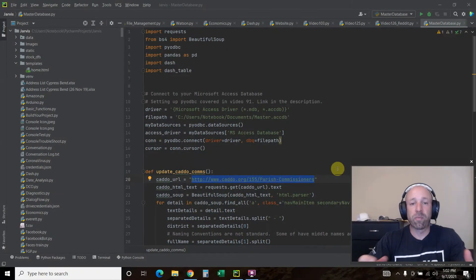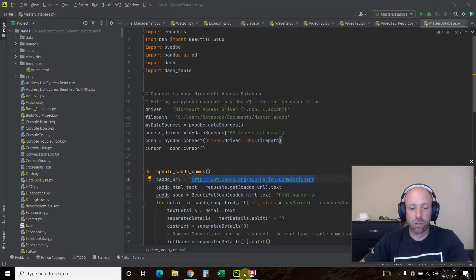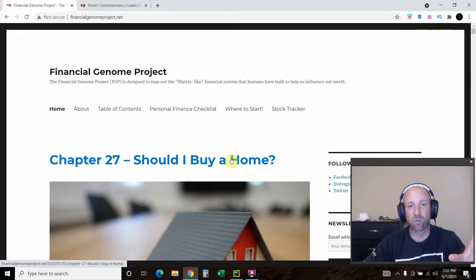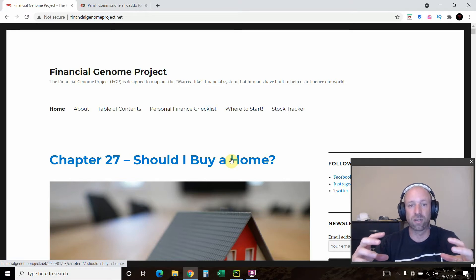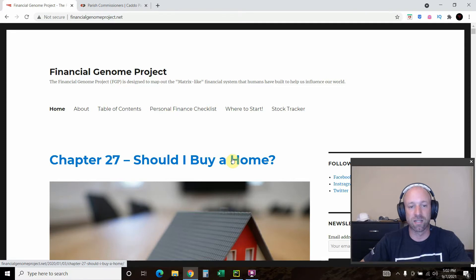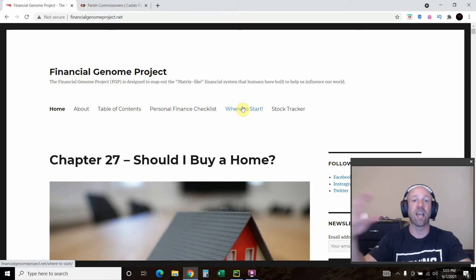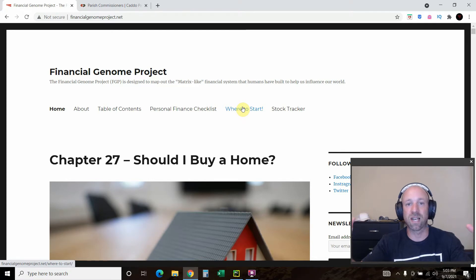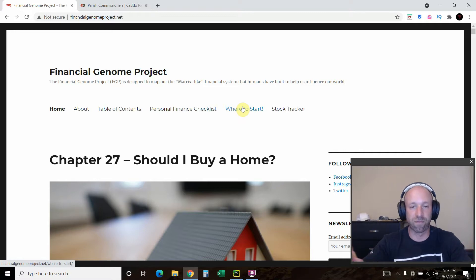A couple of years ago I started this super ambitious project called the Financial Genome Project. The goal was to trace the financial world — all the relationships for power, influence, and politics — and help somebody say, 'I want to buy a house,' and see how that affects the financial genome and all the pressures like taxes, property taxes, and everything that comes with buying a house.